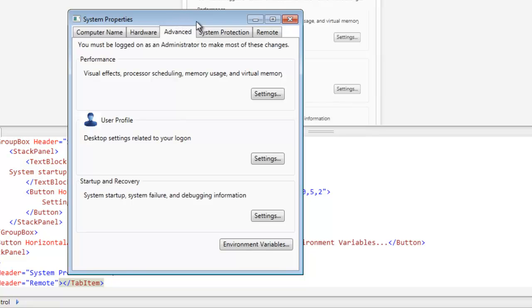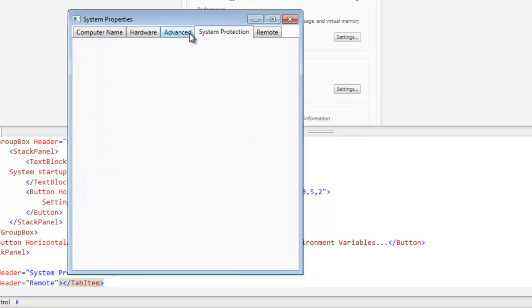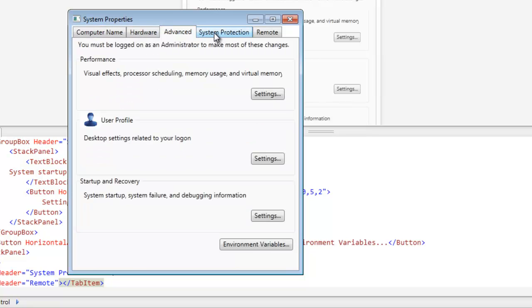Hopefully you understand what a header content control is, that a group box and a tab item are examples of header content controls, and just kind of give you an idea of how we see them in our everyday lives but don't even realize it necessarily. That is actually it. Thanks, and I will see you guys next time.